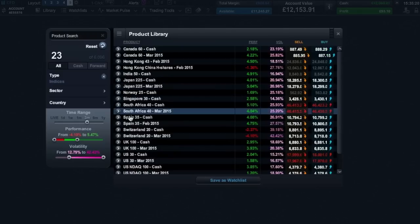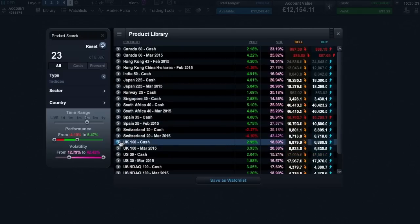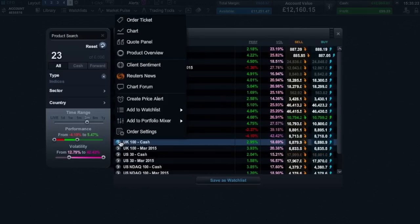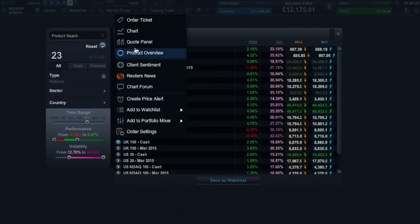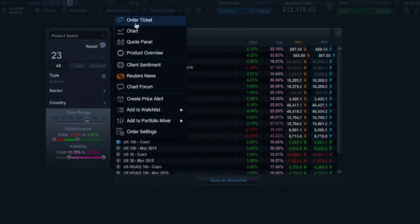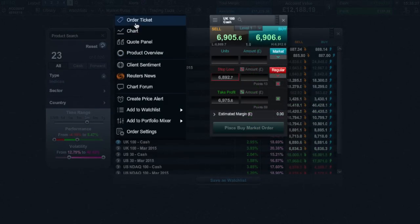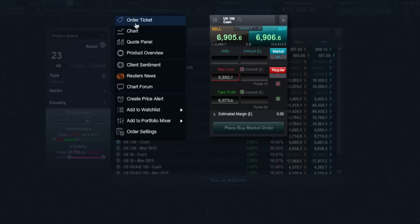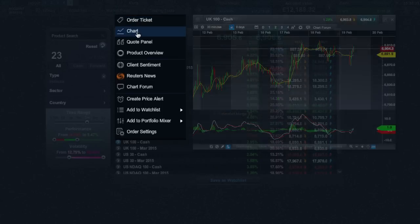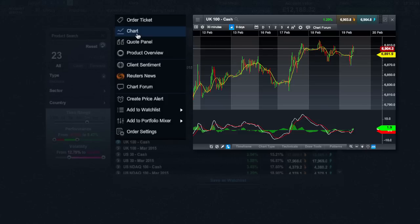By clicking on the product menu icon you can gain access to a variety of different functions. Using the order ticket allows you to place trades with optional risk management. While charts allow you to see the historical chart action plus add a series of technical indicators.